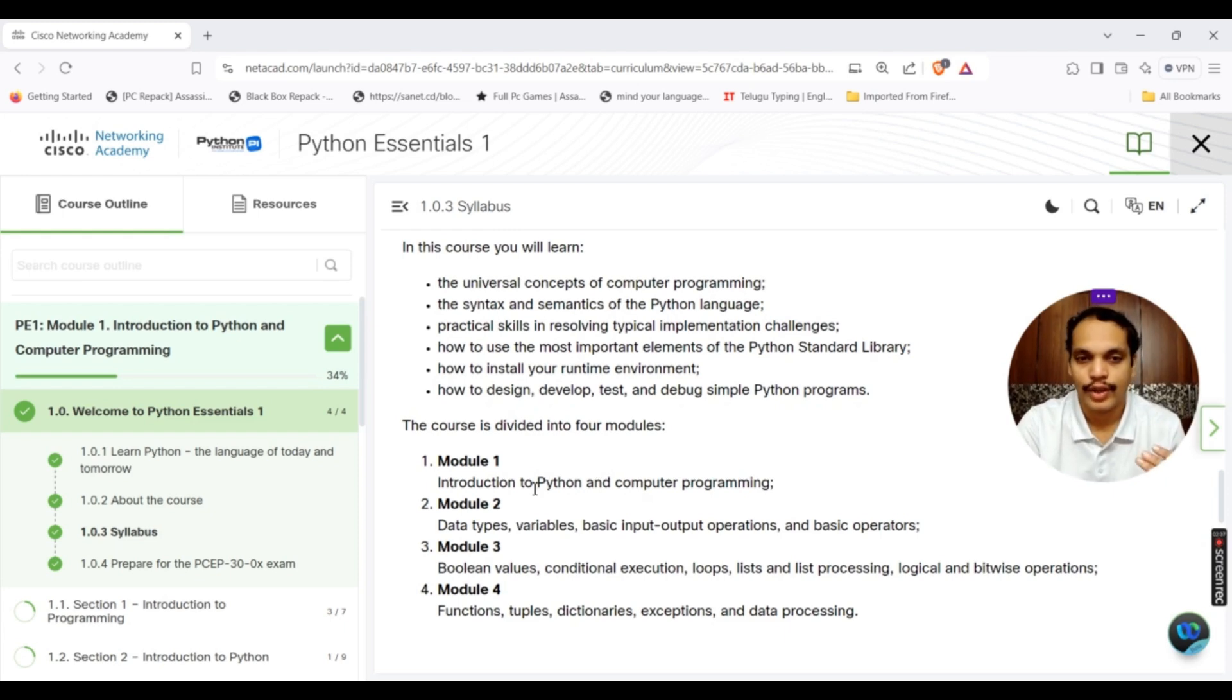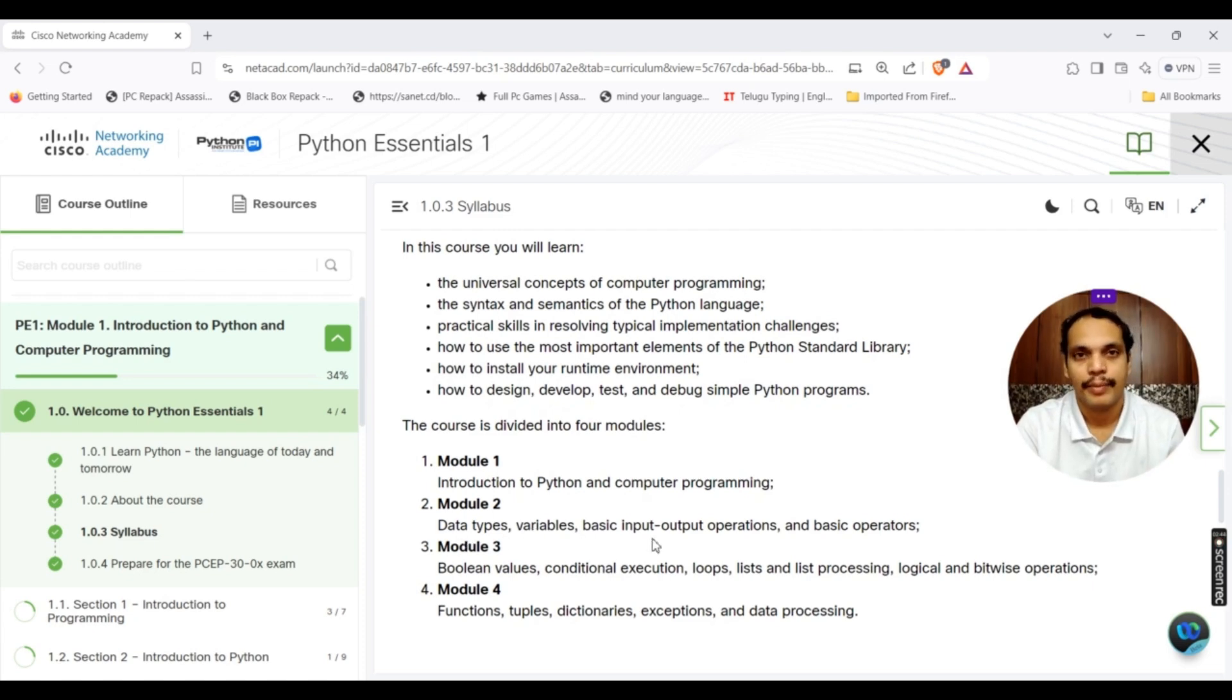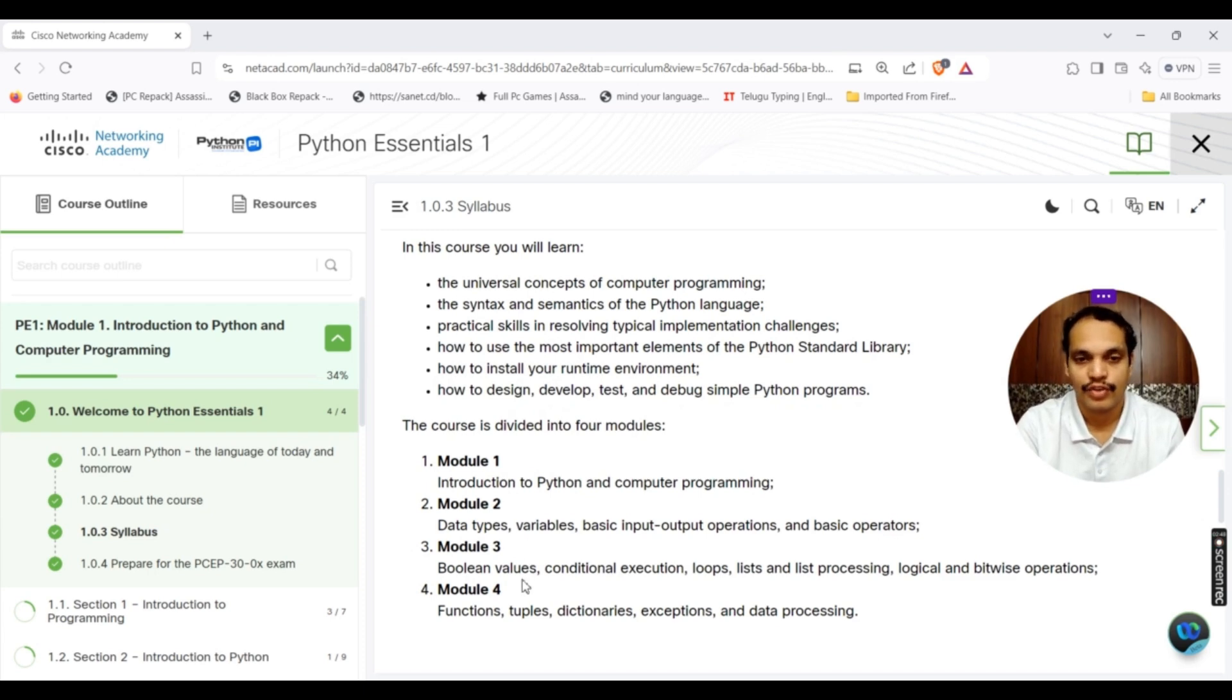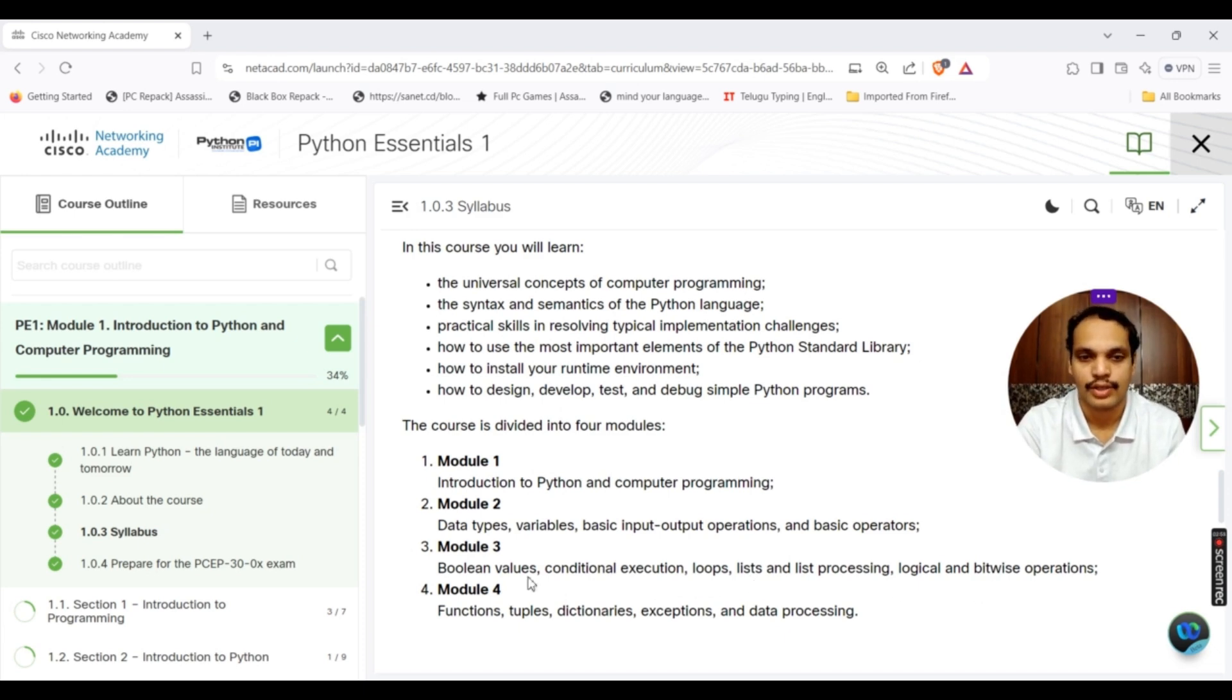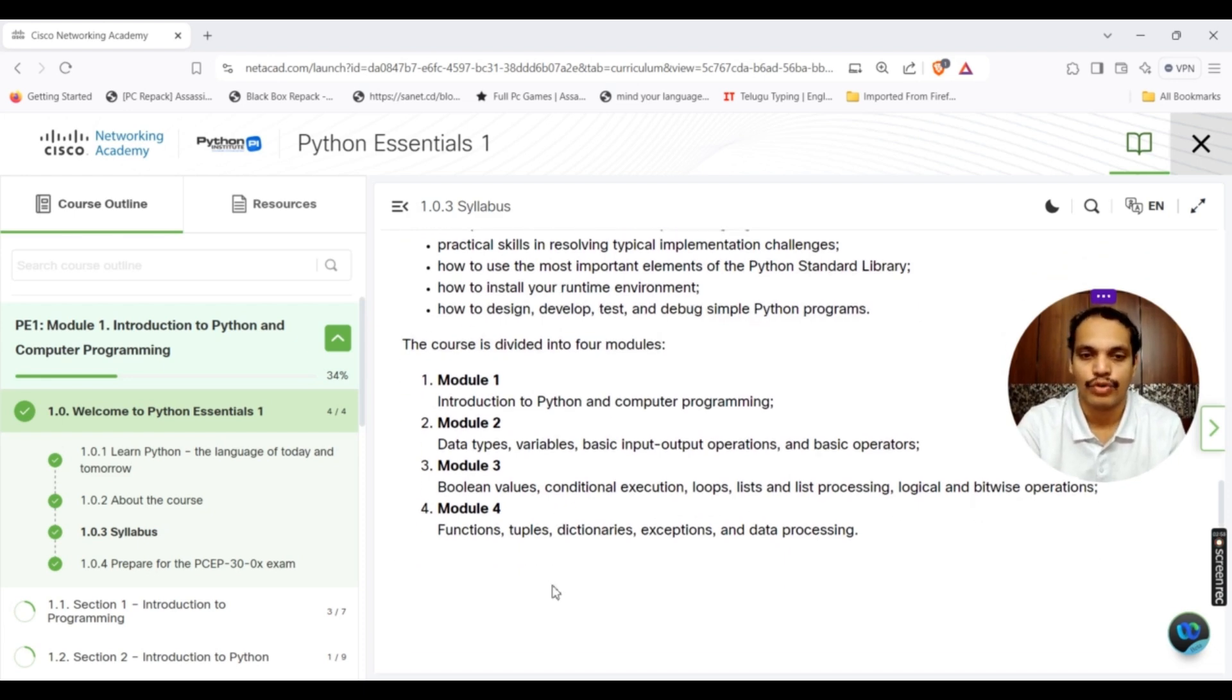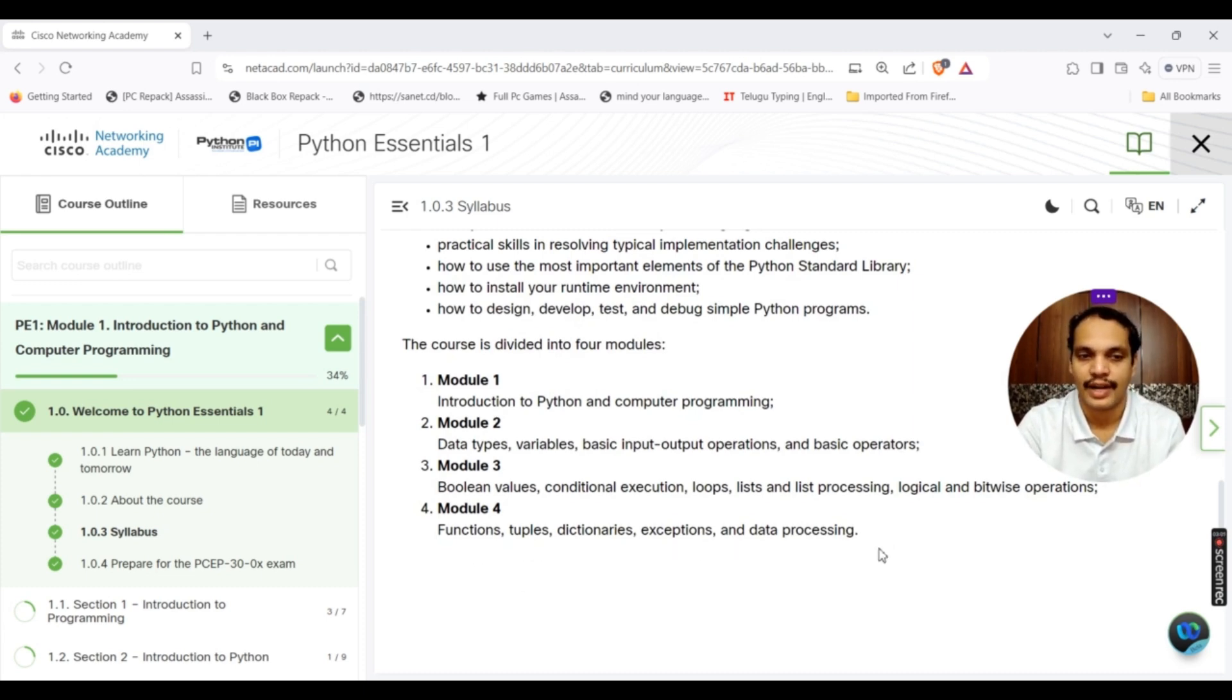This course is actually divided into four modules. Module 1, where you get knowledge about introduction to Python computer programming. Module 2, where you understand data types, variables, basic input output operations, basic operators. Module 3, which deals with boolean values, conditional execution, loops, lists and list processing, logical and bitwise operations. Finally, module 4, which gives you knowledge about functions, tuples, dictionaries, exceptions and data processing.